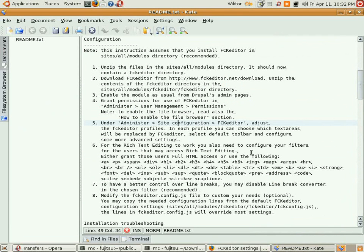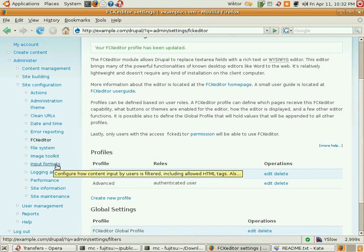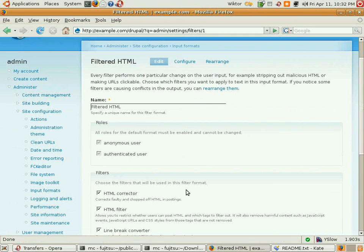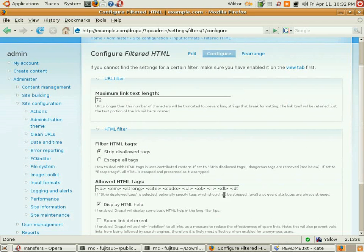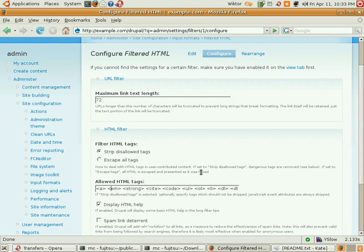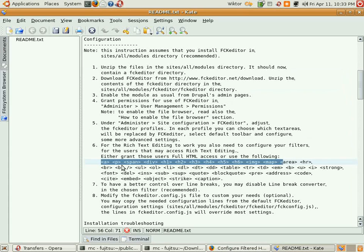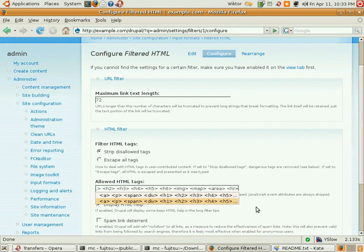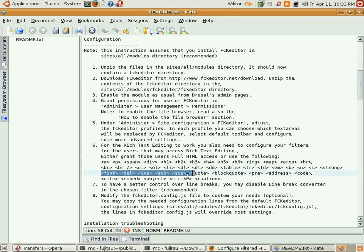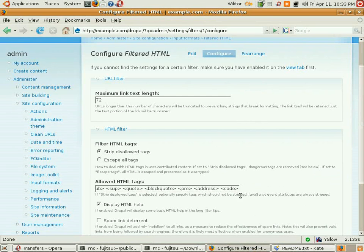The next step is to configure the input format. It's quite an important step. Filtered HTML input format by default allows only selected HTML tags — for example, it strips image tags. So we have to extend the list of allowed HTML tags. Let's delete the default list and use our list.